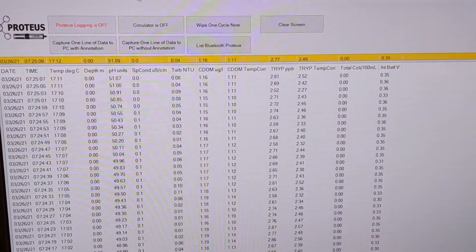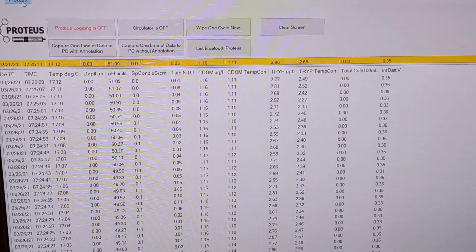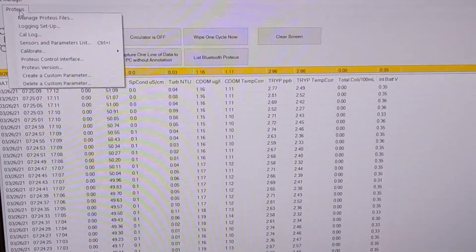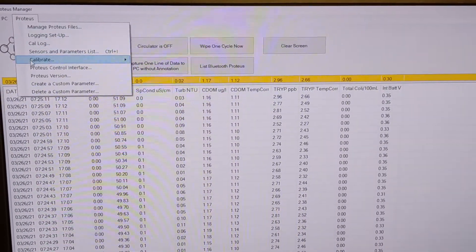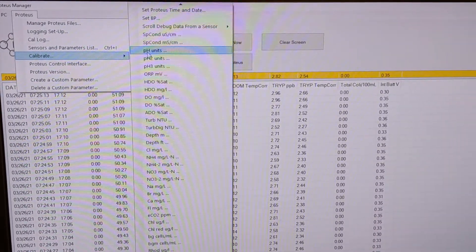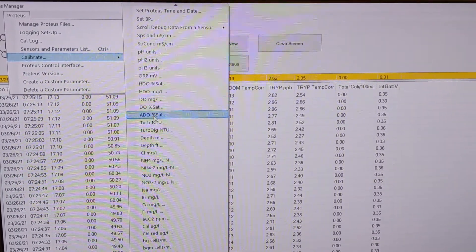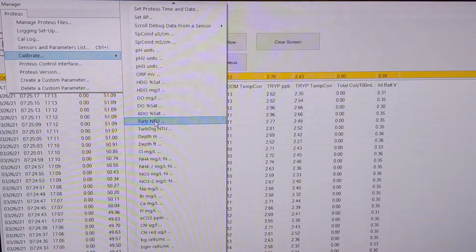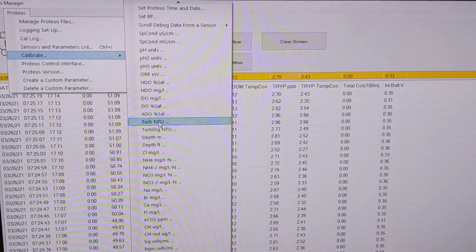We're going to calibrate turbidity. To do this, you go to the Proteus drop down menu here, go down to calibrate which brings up a list over here, and then you select the parameter that you want to calibrate. In this case, it will be turb NTU.